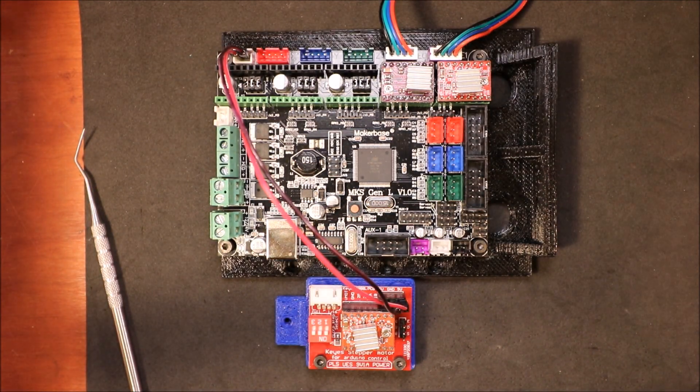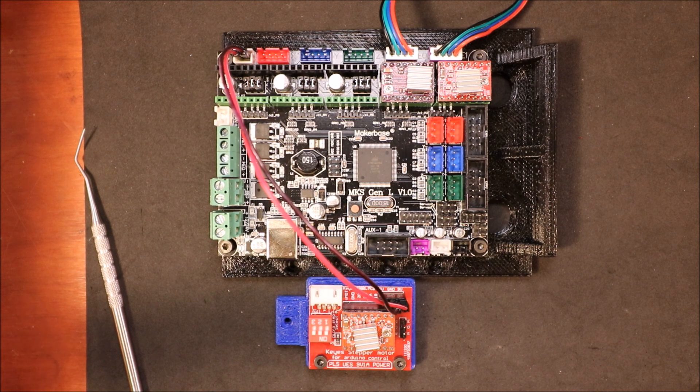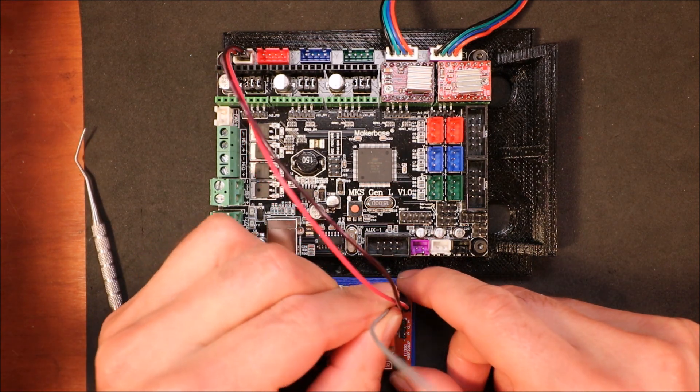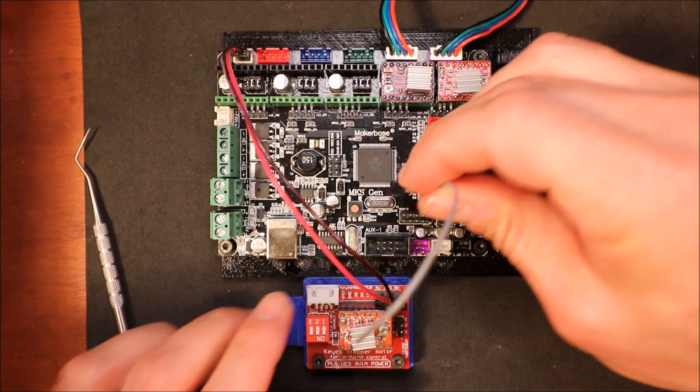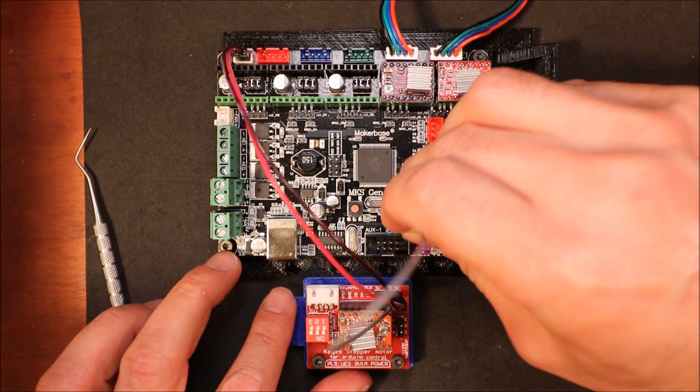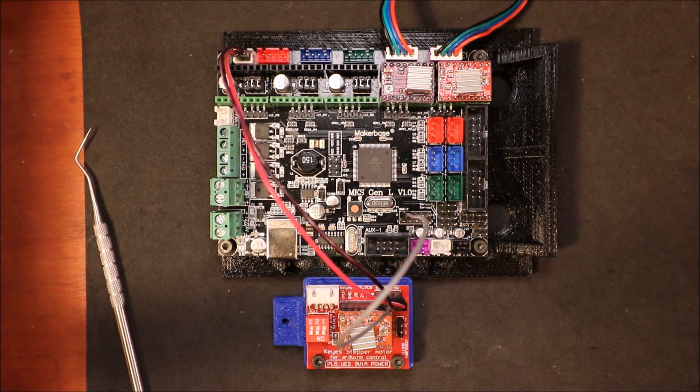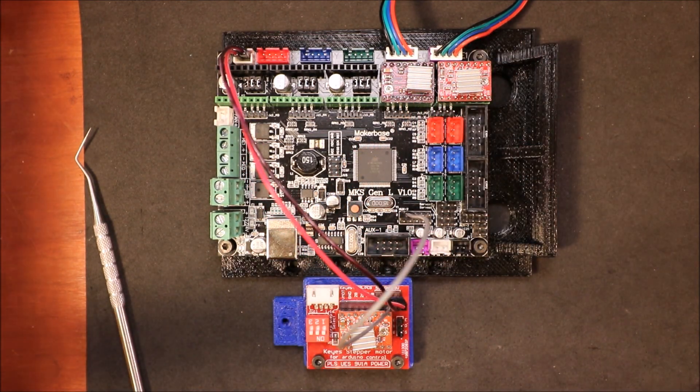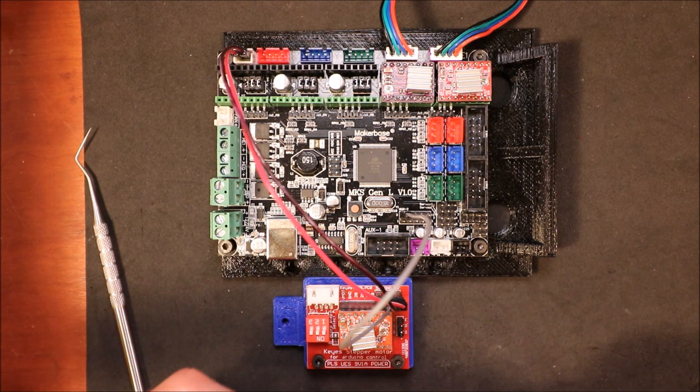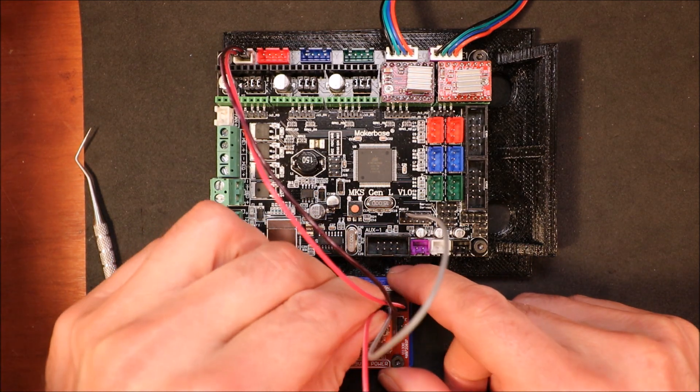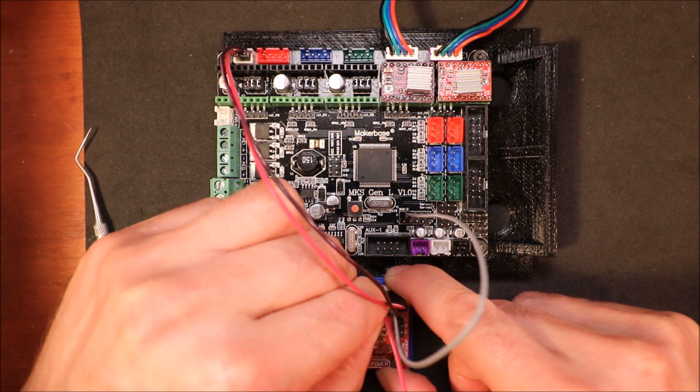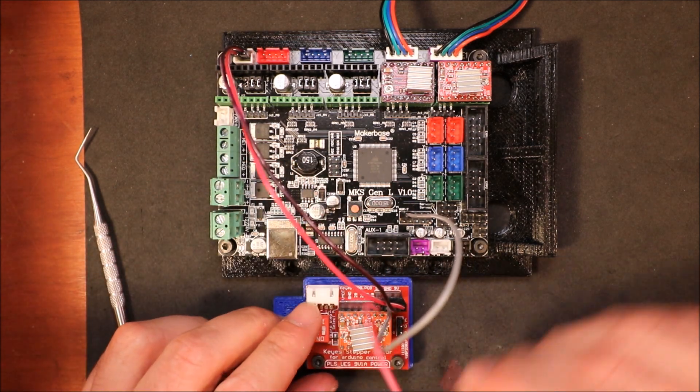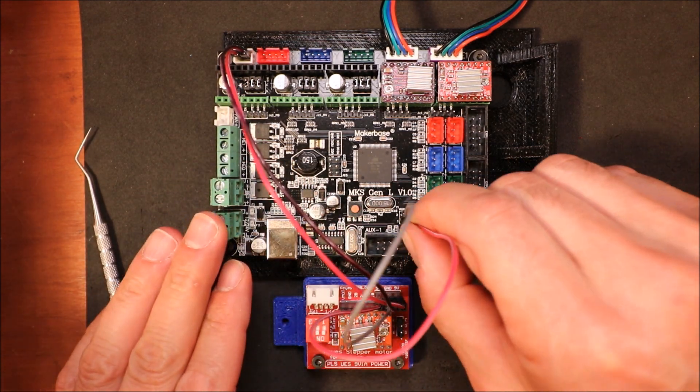Next we're going to connect the ground pin for the board, which is the top pin of auxiliary 2. And then we're finally going to attach the 5 volt pin to the pin just underneath the ground.